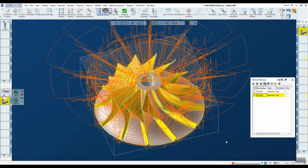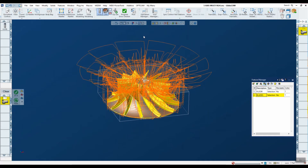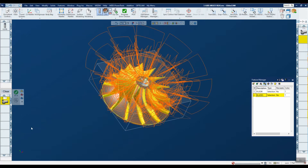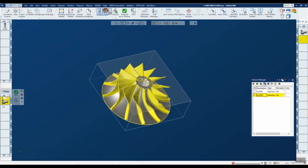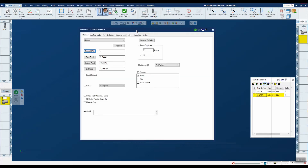In this demonstration we're going to take a look at the new five-axis multi-axis roughing in GibbsCAM 14. You can see the toolpath here — this is the completed toolpath. We're going to come back to this, but I'm going to clean up the display and open the process to start looking at how this was accomplished.